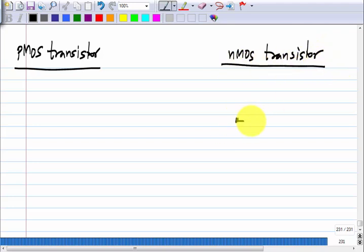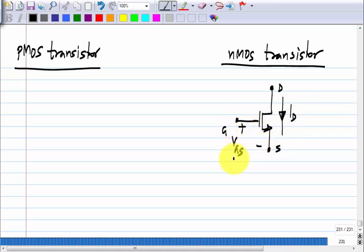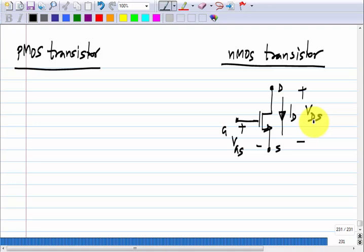We already know the NMOS transistor — it has drain, source, and gate. Current flows from drain to source and is primarily controlled by the gate-source voltage V_GS, and to some extent also influenced by the drain-source voltage V_DS. We know all the equations relating drain current to gate-source and drain-source voltages in different regions.